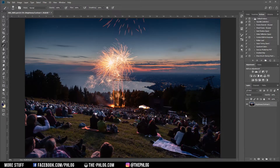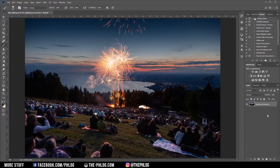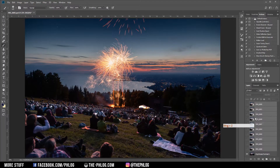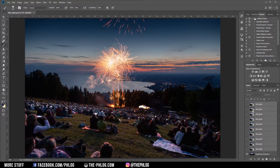Basically I am blending multiple images together. First you can see my basic background layer, and now I am just inserting all the different images I took of the fireworks so that they are neatly stacked over each other.